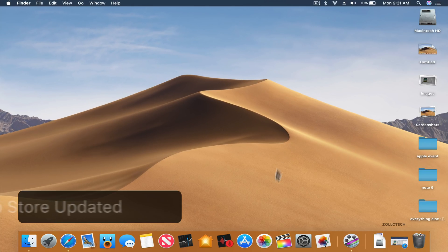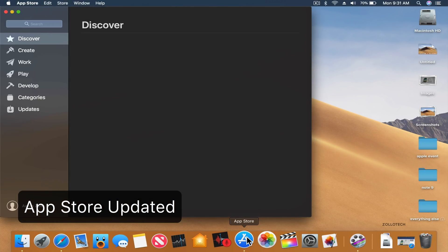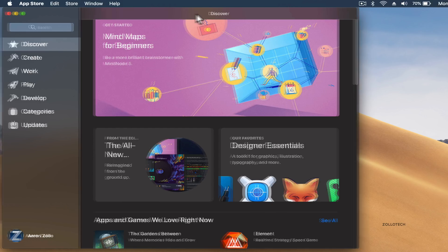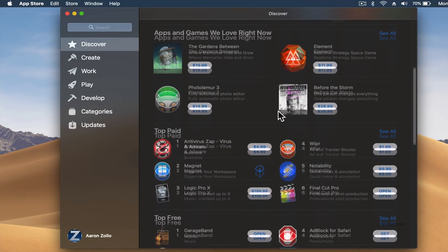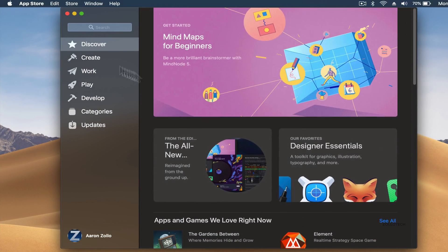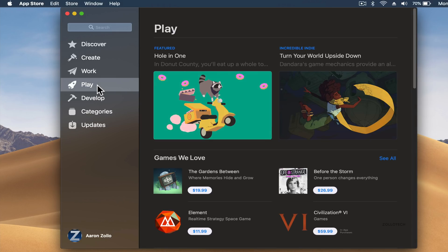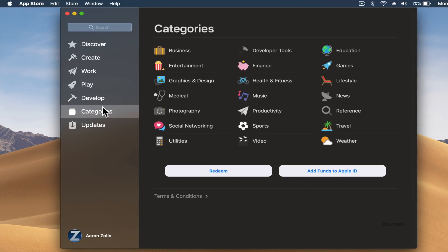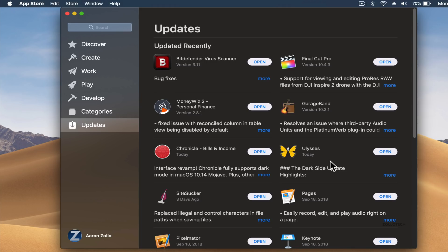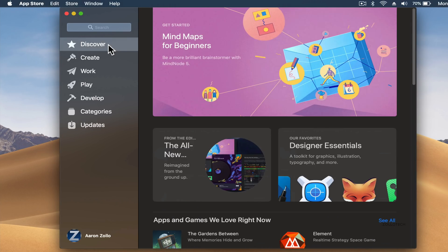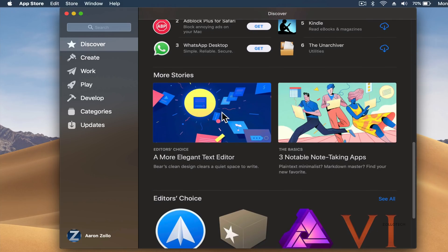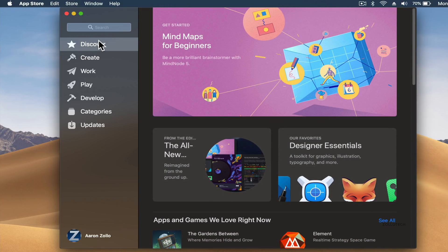There is a brand new App Store. The App Store has been completely redesigned to be more like it is on the iPhone. You'll see it looks very familiar — you've got Create, Work, Play, Develop, Categories, and of course Updates. It's really nice, very easy to navigate and look around in. It works in dark mode as you can see here too.